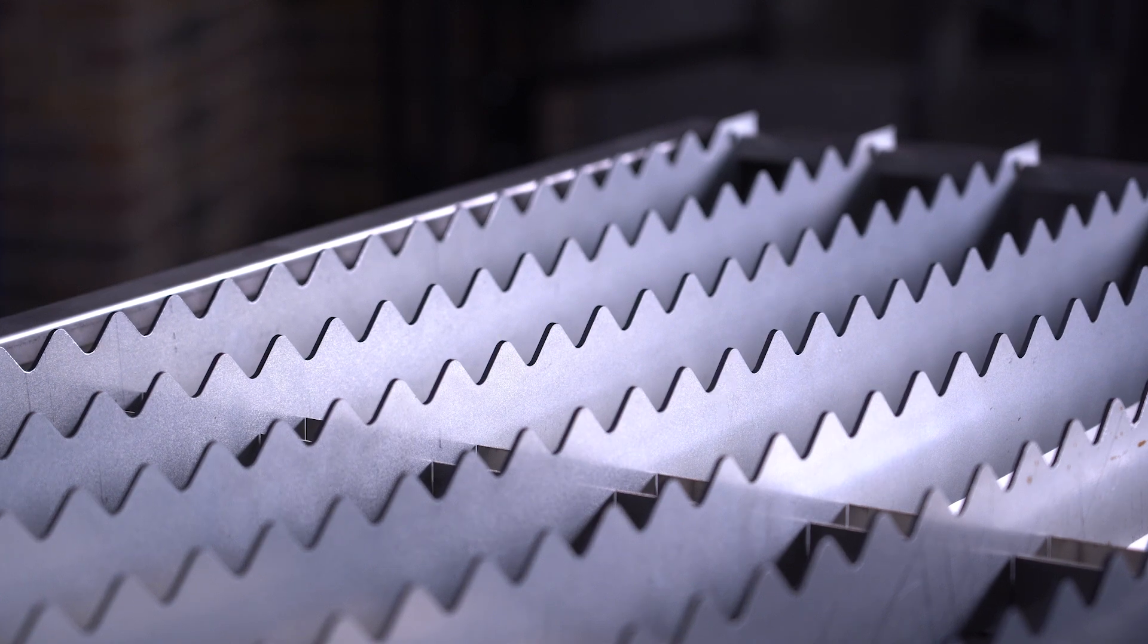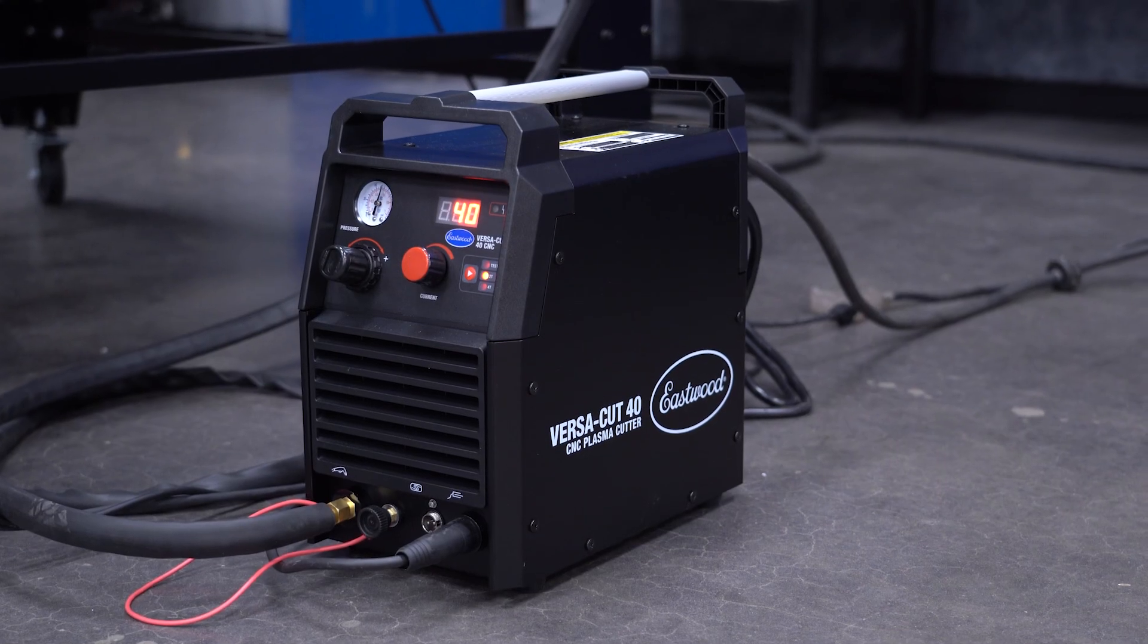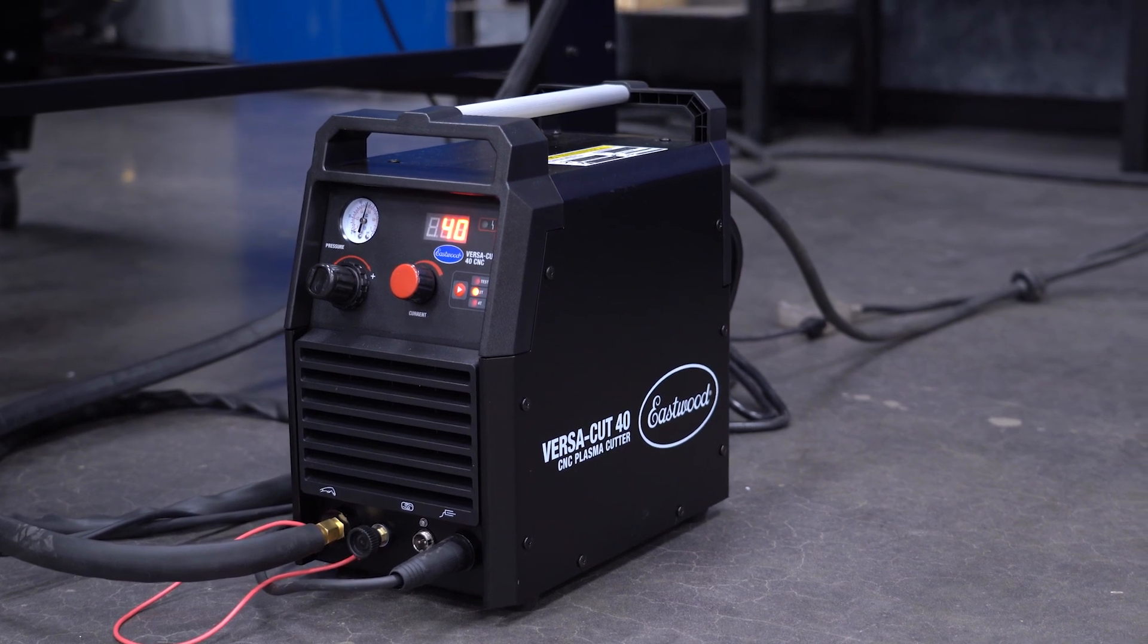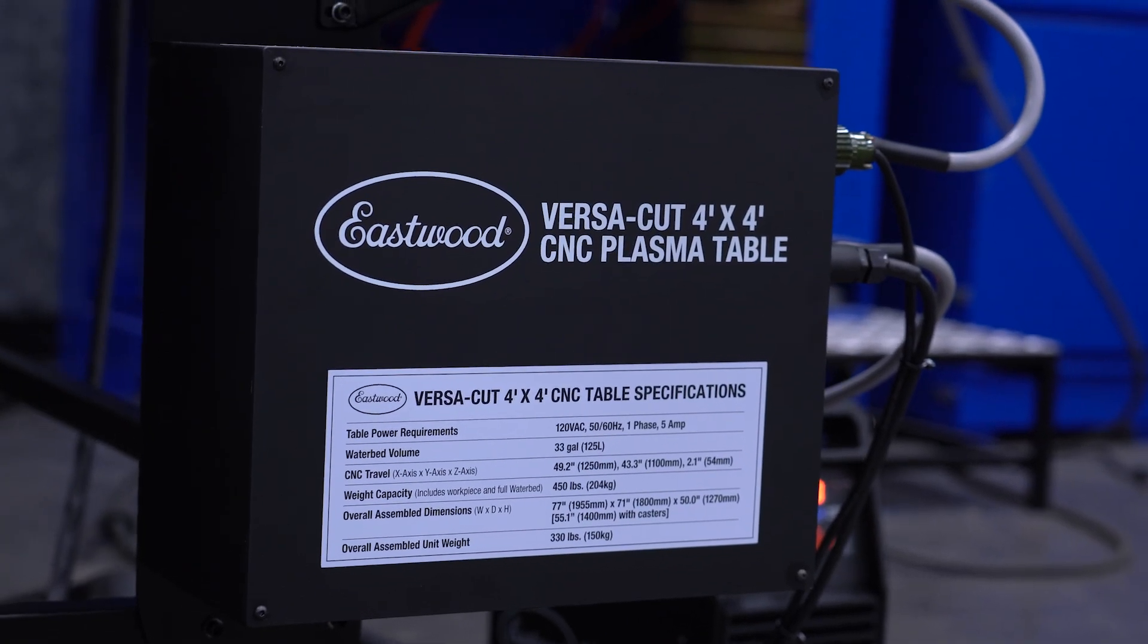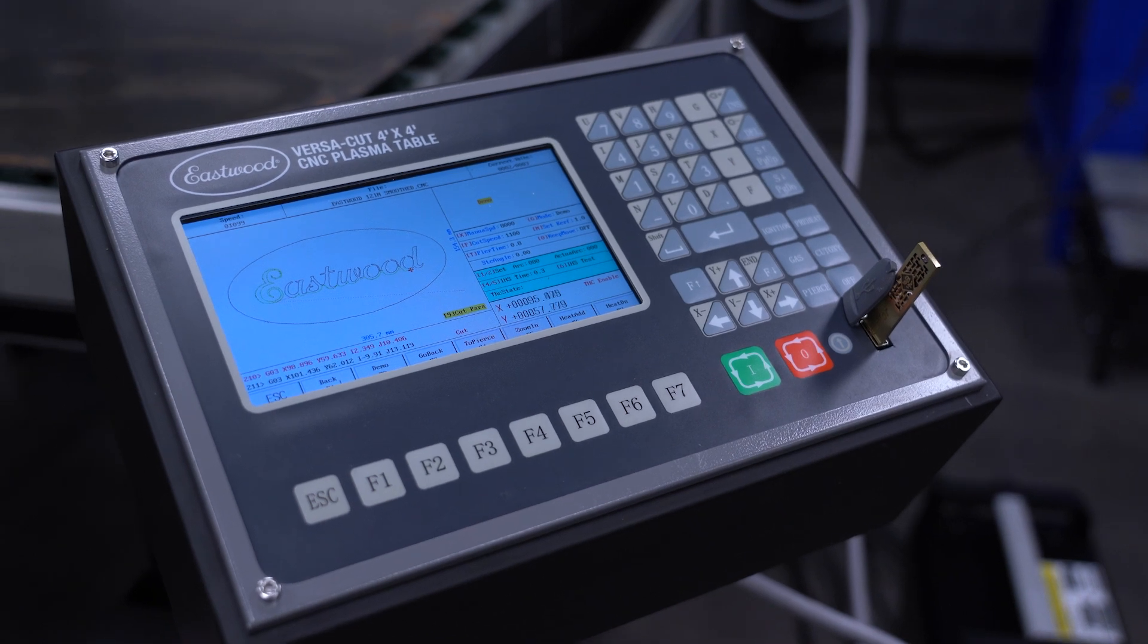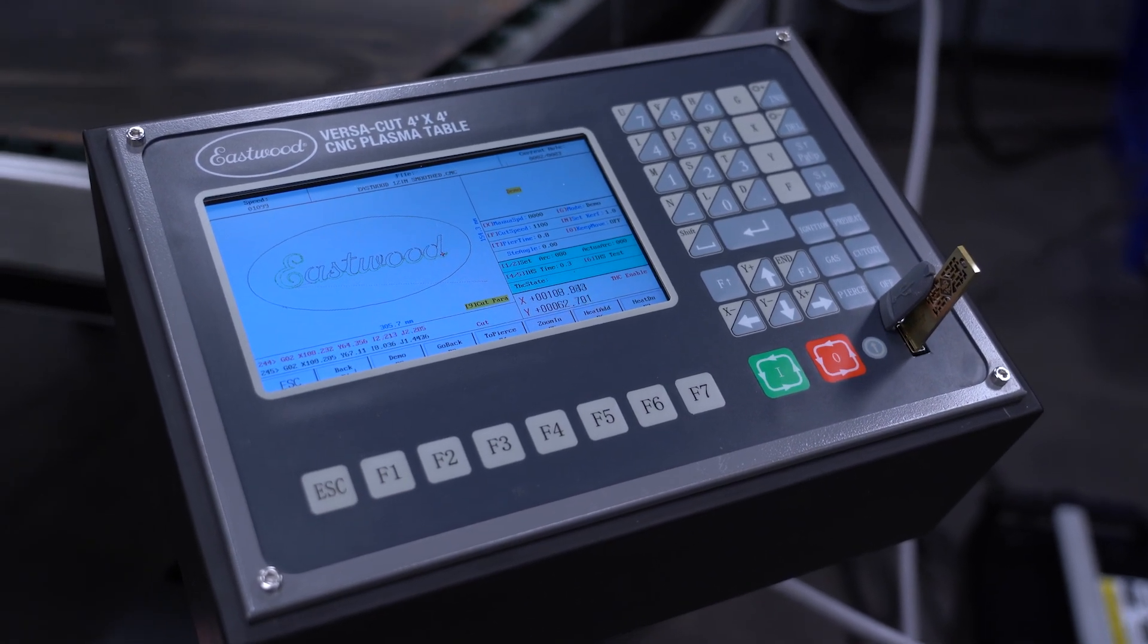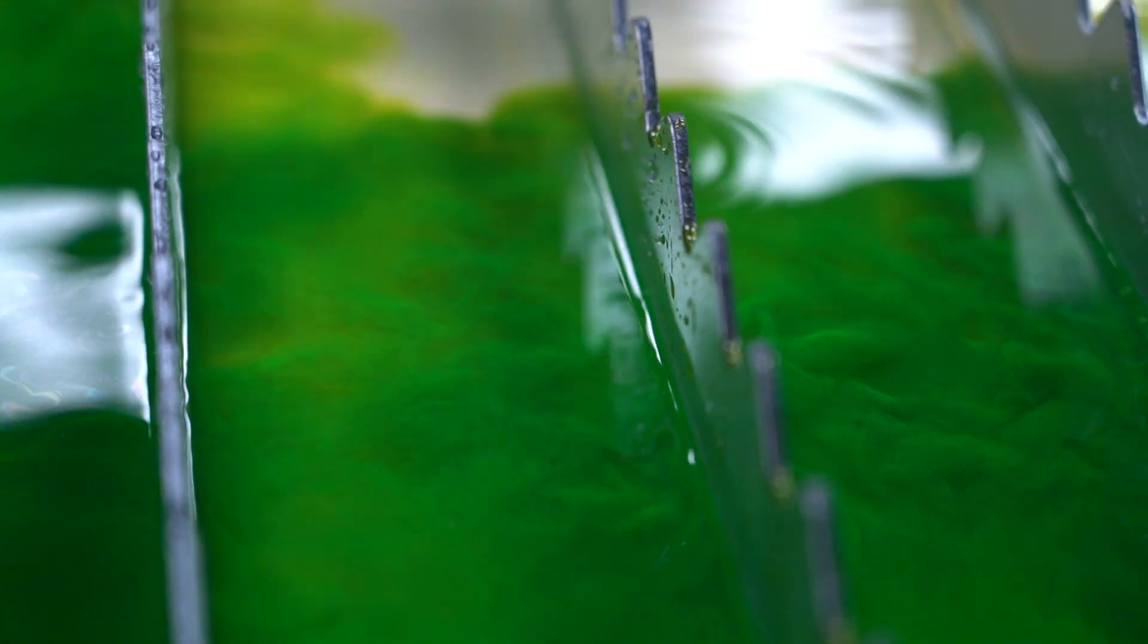So to rehash, this table can handle 4x4 foot metal, comes with the CNC40 capable of cutting that metal up to a quarter-inch thick, has the controller and LCD interface mounted for easy access on the side, and even has the 33-gallon waterbed, all included standard, at one easy-to-understand affordable price.